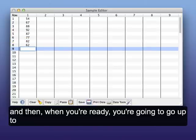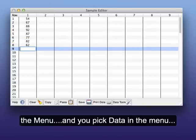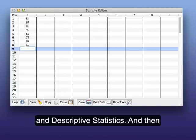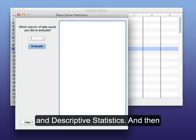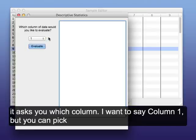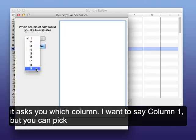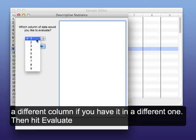And then when you're ready, you're going to go up to the menu and pick Data in the menu bar and Descriptive Statistics. It asks you which column. I want to say Column 1, but you could pick a different column if you have it in a different one. Then hit Evaluate.